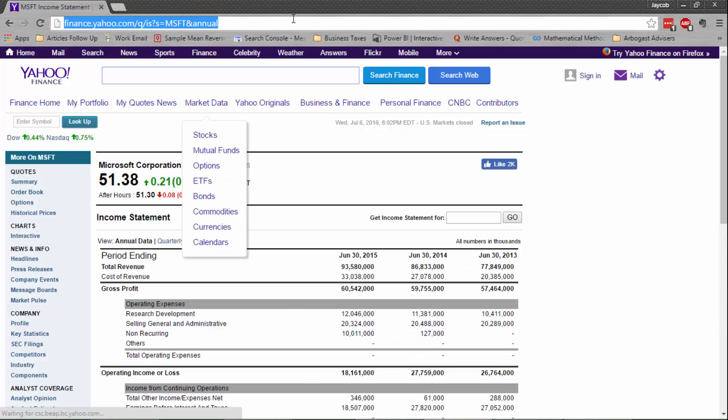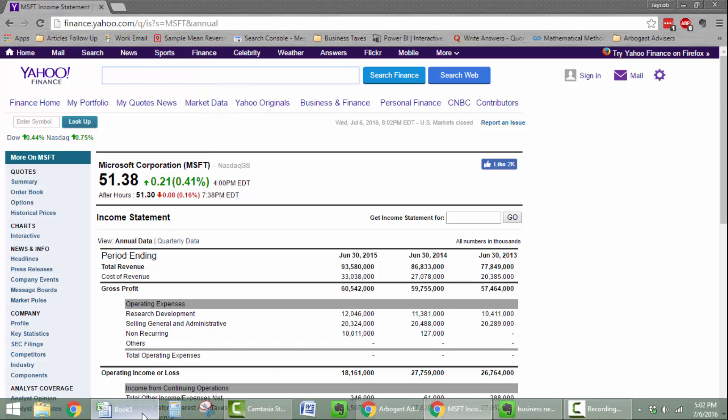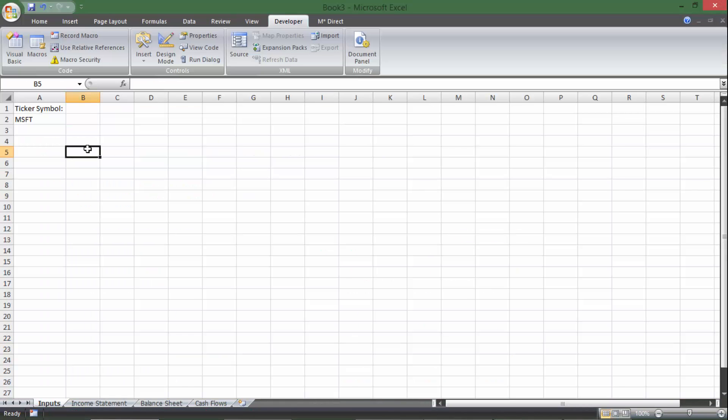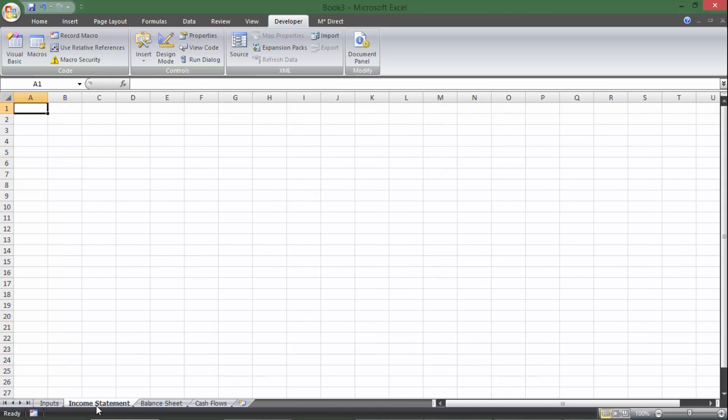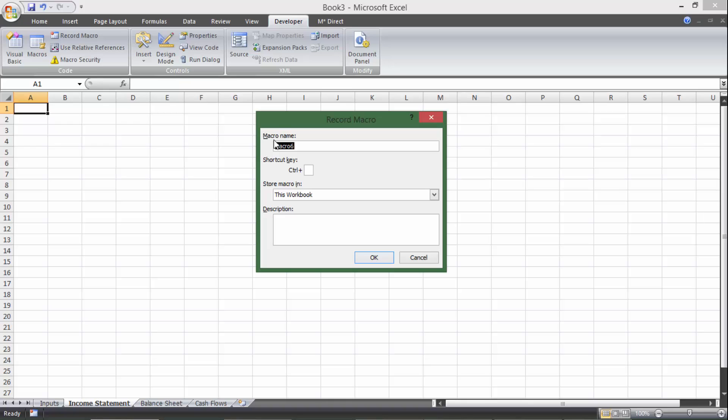So I'm going to use the annual one for right now. I'm going to copy it, you can do control C to copy, and then we're going to go back here. This is the income statement, so I'm going to start on the income statement page. I'm going to hit record macro, I'm going to call this financial statements with no space.